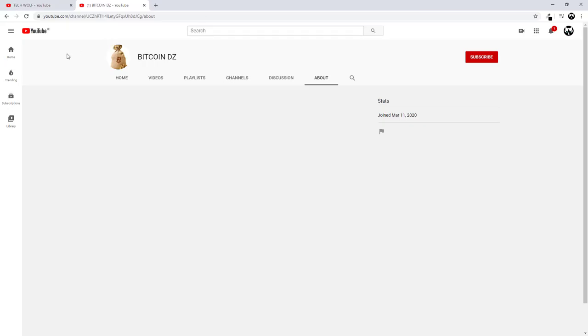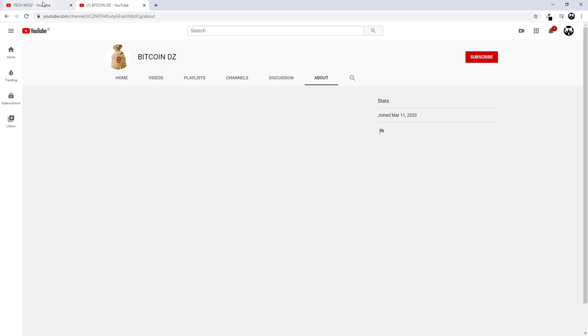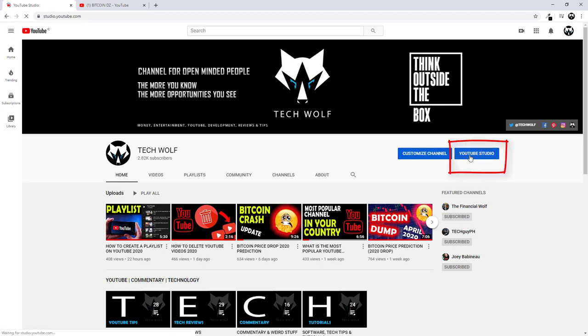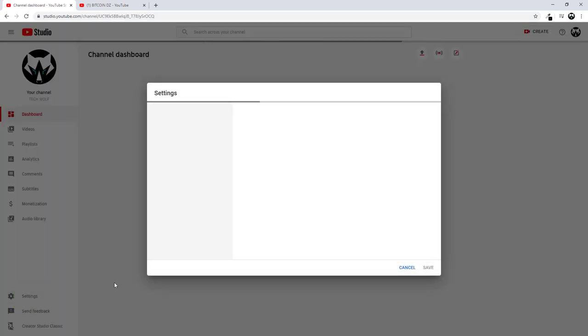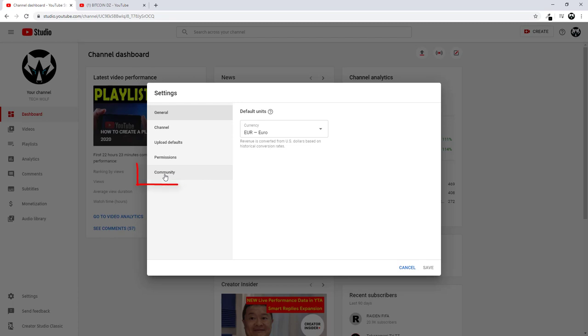Now this channel is blocked. If you would want to unblock this YouTube channel or any other YouTube channels which you have blocked, go back into your channel, go to YouTube Studio, and here go into settings. Once you are in settings go here into community.